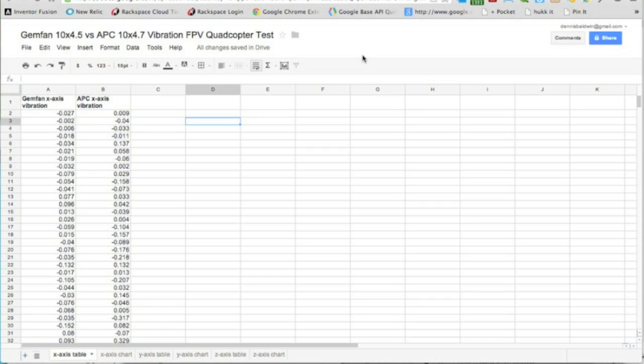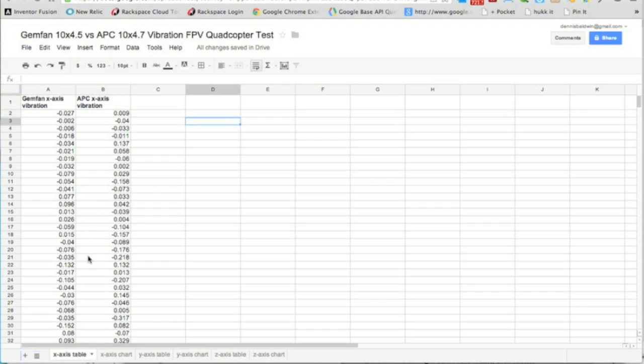Let's take a look at our results from the Gemfan versus APC vibration test with the seismometer iPhone app. I'll post a link to that app in the video description, and I'll also post a link to the spreadsheet. I was going to try to do all three axes together but it was really clunky, so what I did was I broke out each of the three axes.